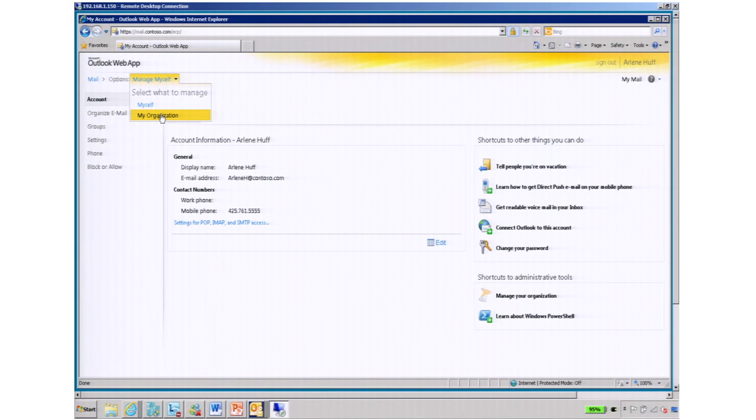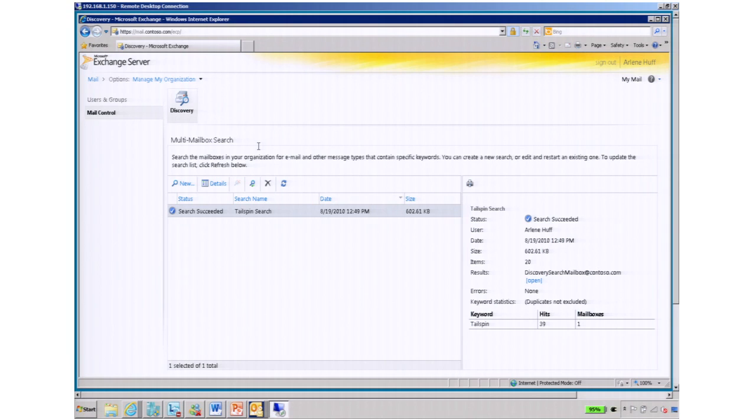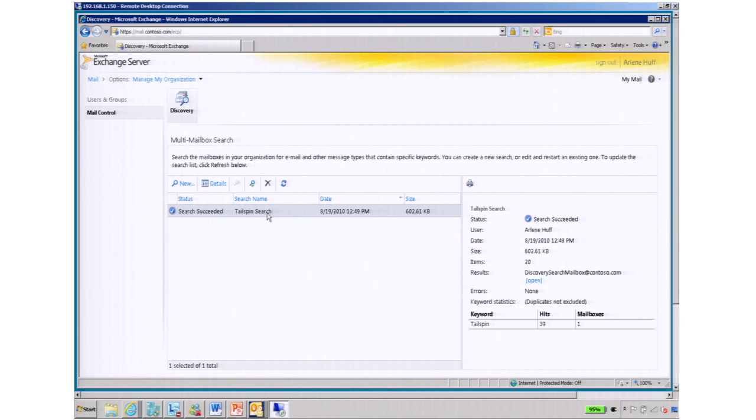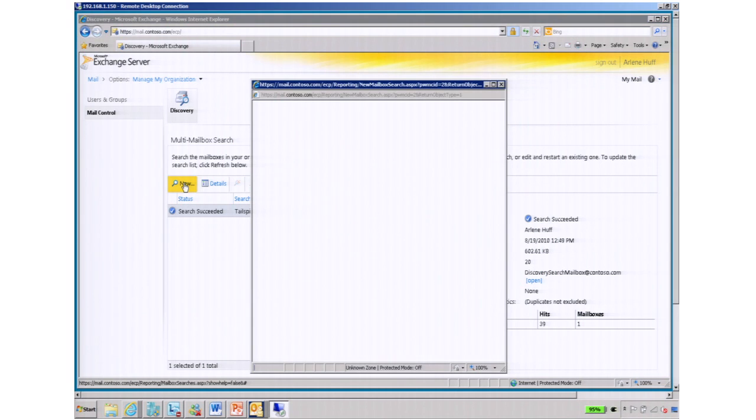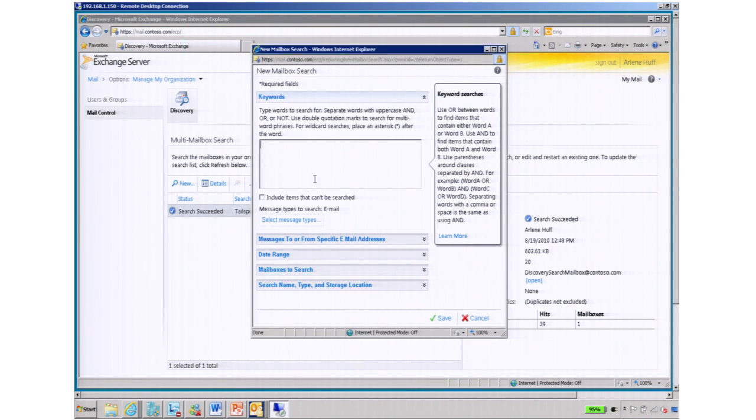And when in here, she's only been given the keys to manage multi-mailbox search. Where a full administrator has keys to the entire castle, Arlene only has the ability to manage mailbox search and e-discovery. So right here, I have a search that's already been done, but it's as simple as Arlene going in and creating a new search.